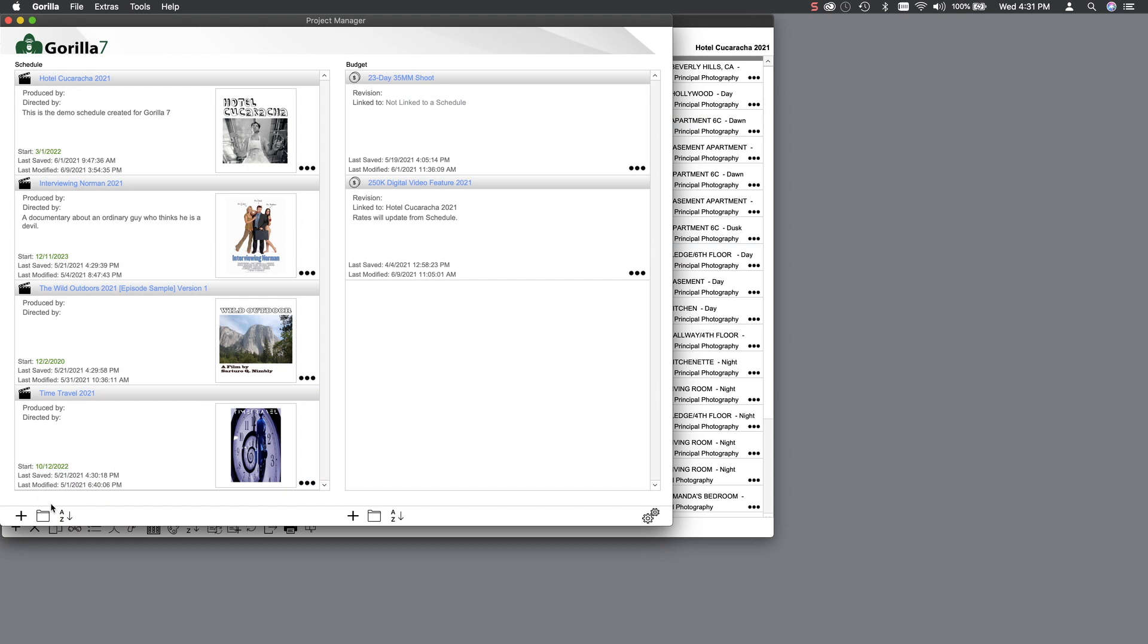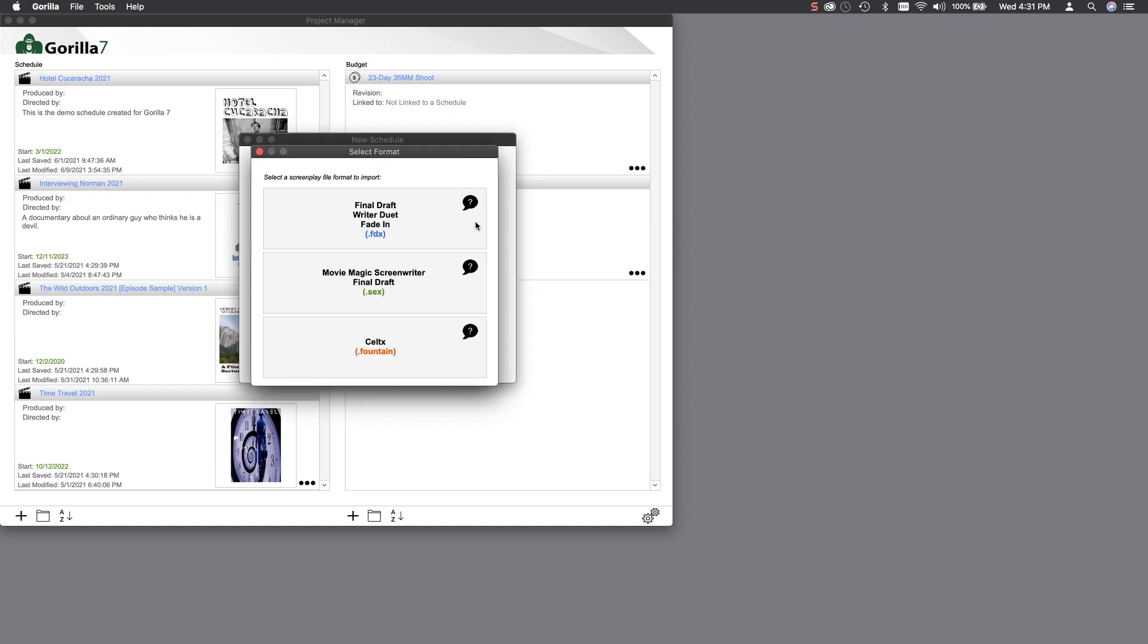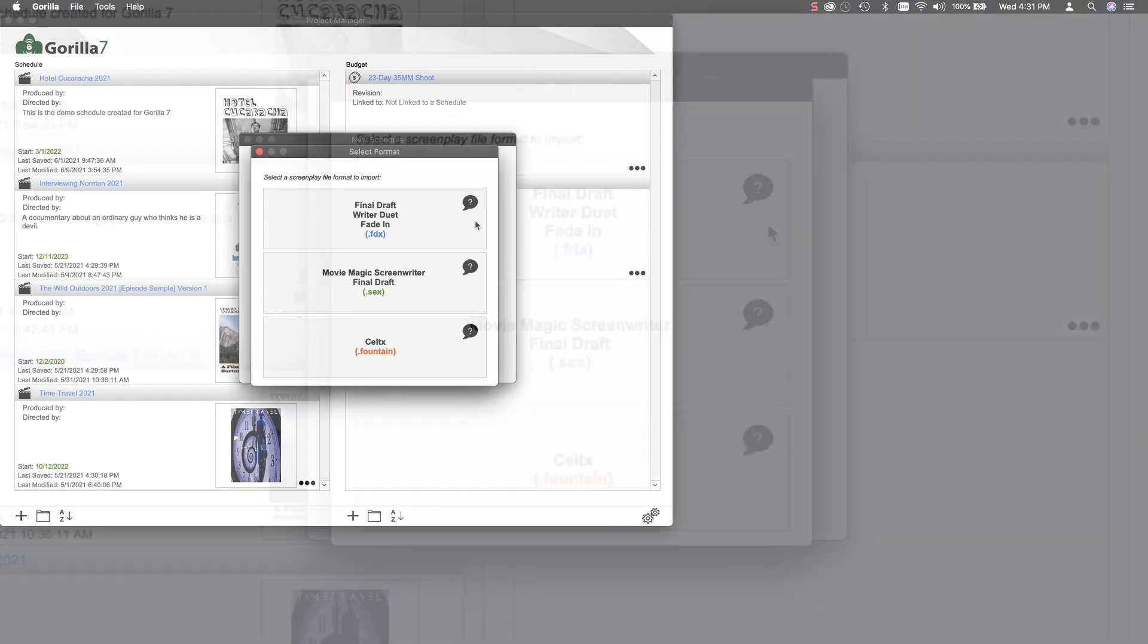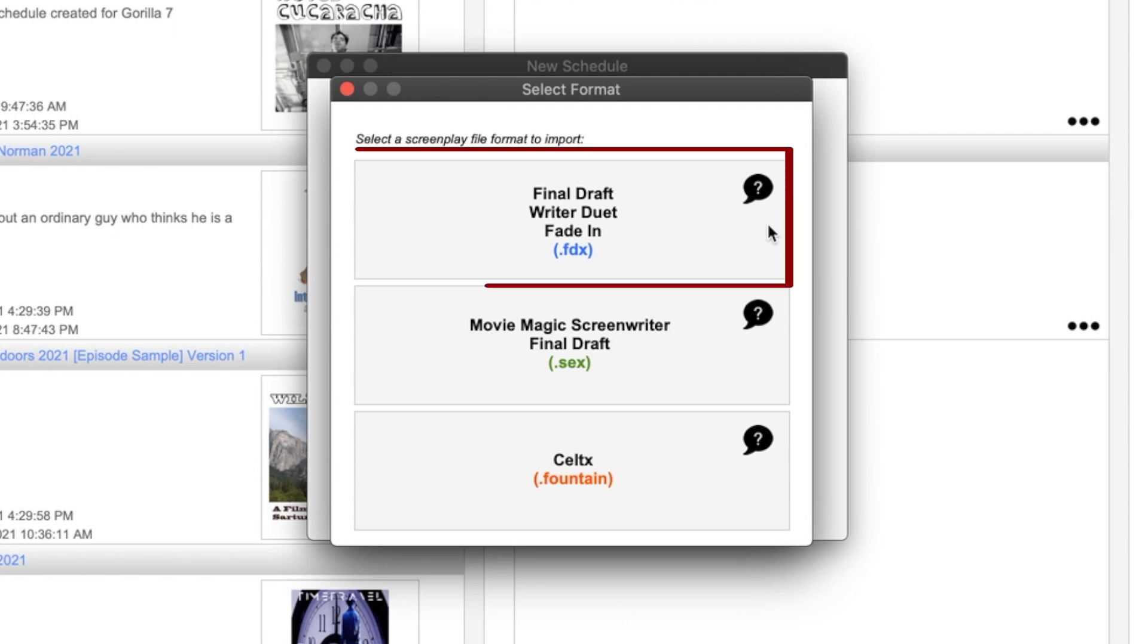Now, let's go to the Project Manager in Gorilla and see what we've got. If you select the New or Load Schedule button and then select the Import Screenplay button, you will be asked if you are importing an FDX file, a SEX file, or a Fountain file. For this lesson, I will select the FDX file since we will import all of the information from the screenplay into Gorilla.